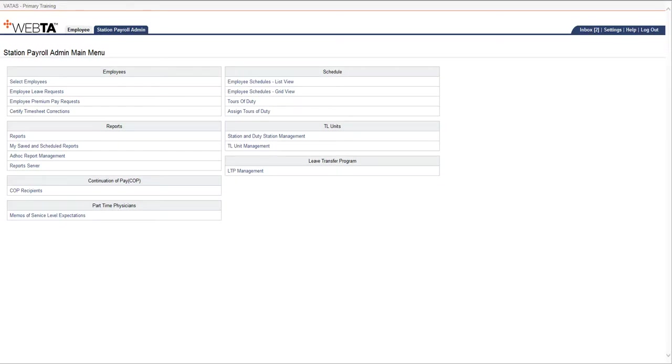This video shows the Mark Manually Adjusted feature in Baytas. This is something you will want to do if you have gone into DFAS and made any kind of manual adjustments for that pay period. You will want to mark the timesheet in Baytas as manually adjusted.